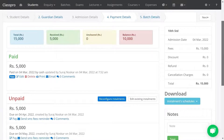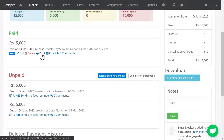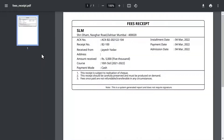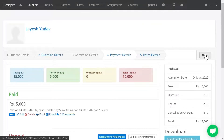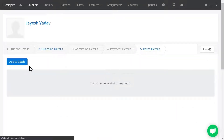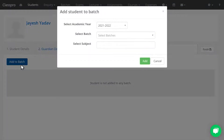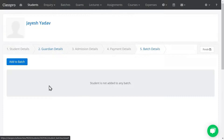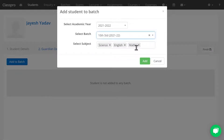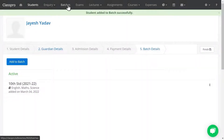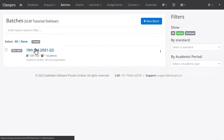Check the installment preview and save. You can see the paid and unpaid amounts here. If you click on Print, you will get a fees receipt. Click on Next. Now add this student to a batch — click on Add Batch, select the batch you have created. The subjects come by default. Click on Add. If you go to the batch, you'll find that student in it.